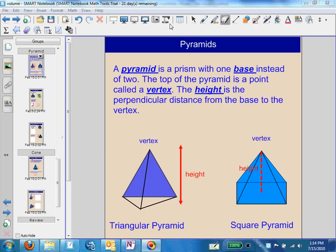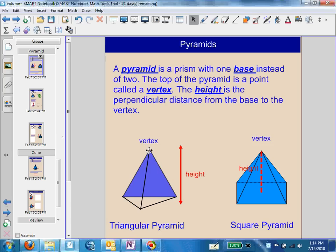In this section, we're going to talk about the volume of pyramids and cones. A pyramid is like a prism, only it has one base instead of two, and it has a vertex that's opposite the base. The height is going to be the perpendicular distance from the vertex down to the base. One thing that's a little different with pyramids is that a prism's sides are all rectangles except the bases, while with pyramids, all the sides are triangles except the bases — with the exception, of course, of a triangular pyramid.